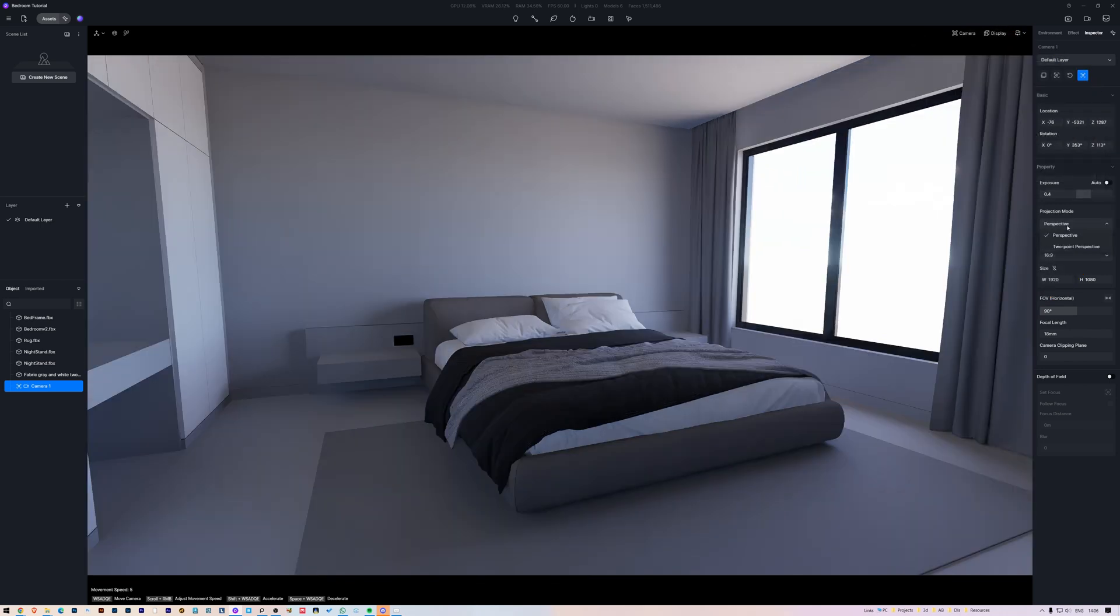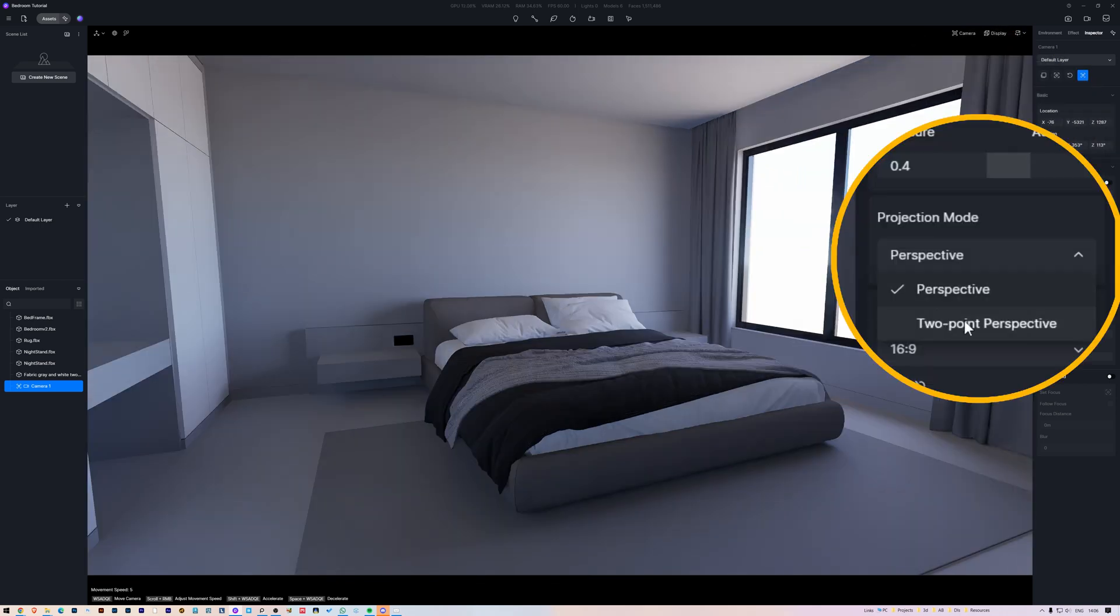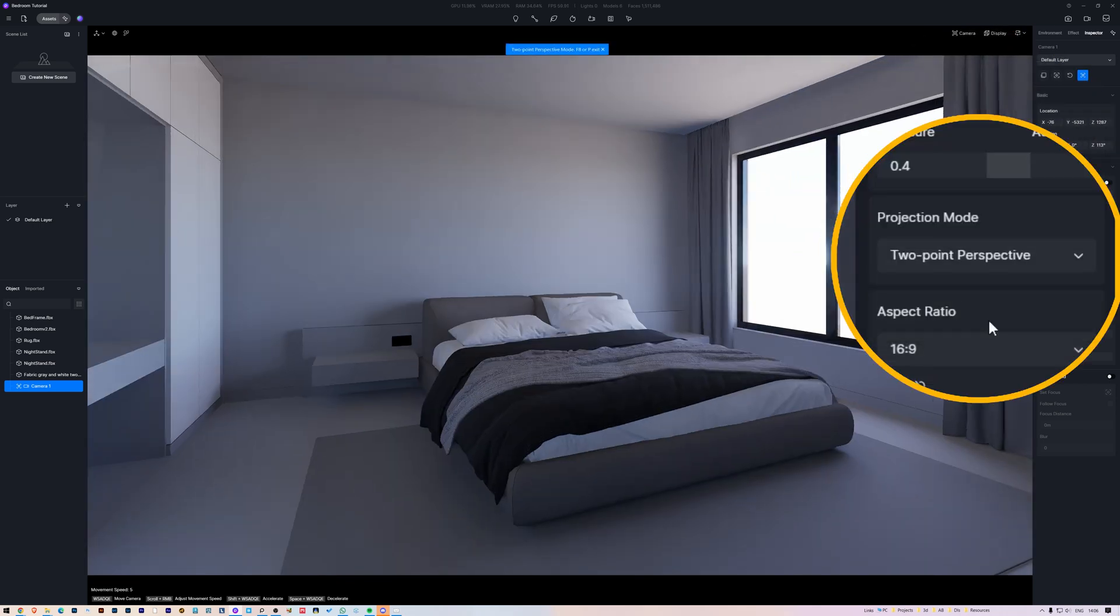Let's set the projection mode to two-point perspective, so the vertical lines are all parallel. This makes it a more pleasing image, and it's quite common to use in architectural photography.